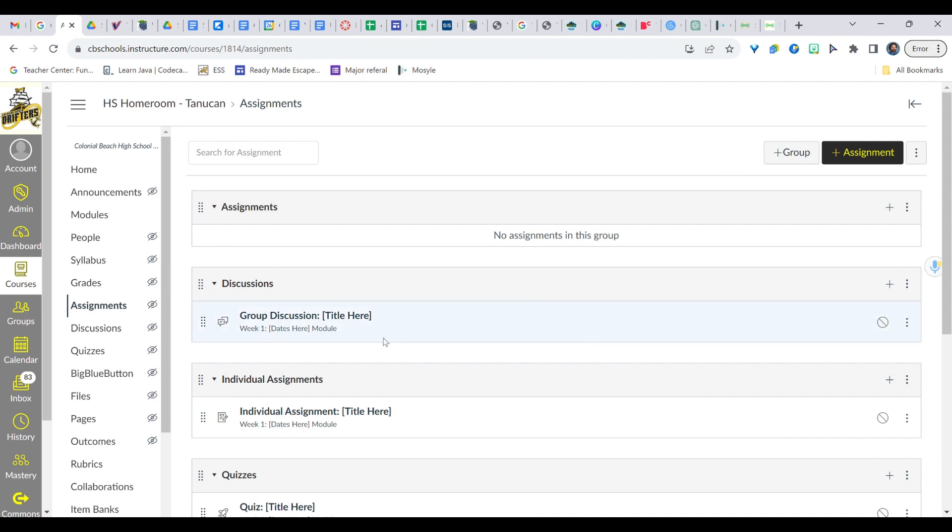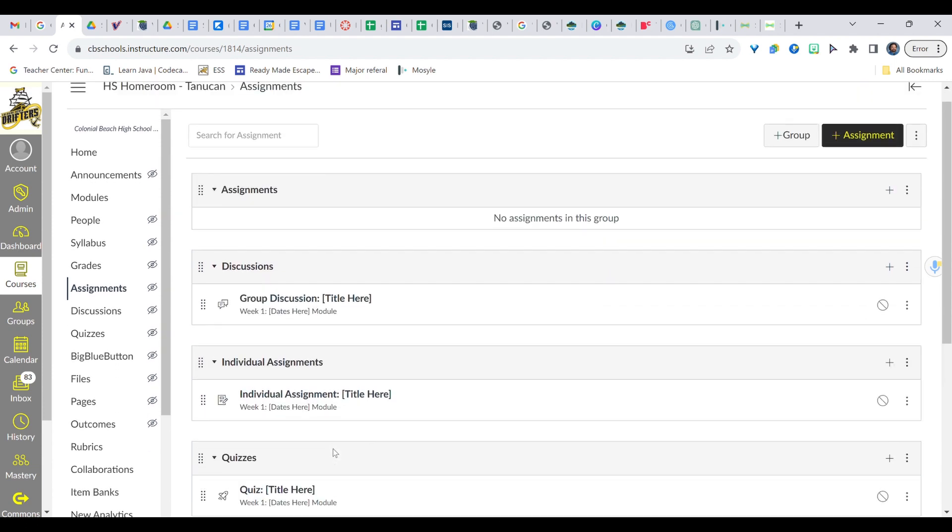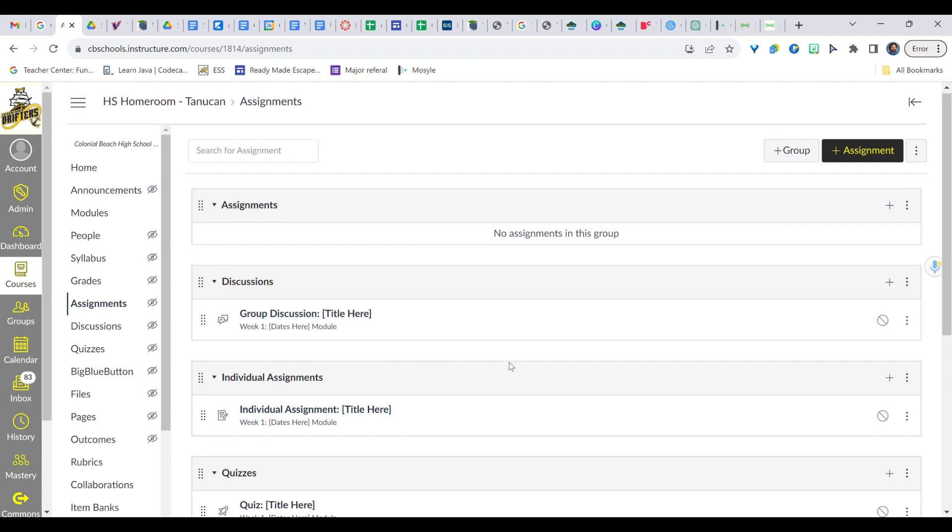So I've got Assignments, Discussions, Individual Assignments, Quizzes, and Special Projects. Now I've already gone in and put in some other groups but we're going to go ahead and put in that last one that I haven't put in yet.